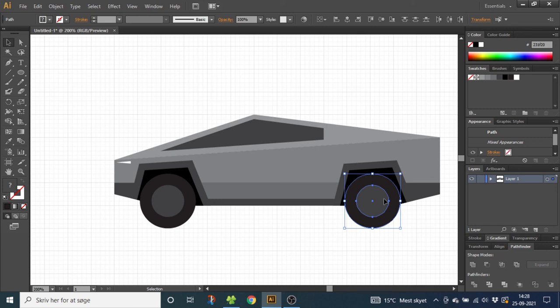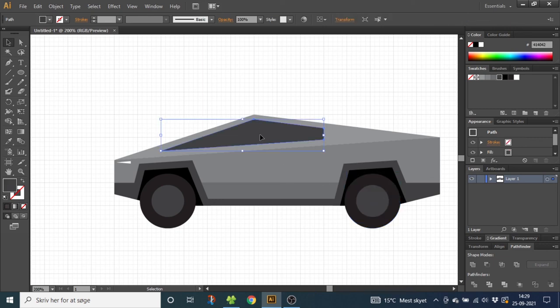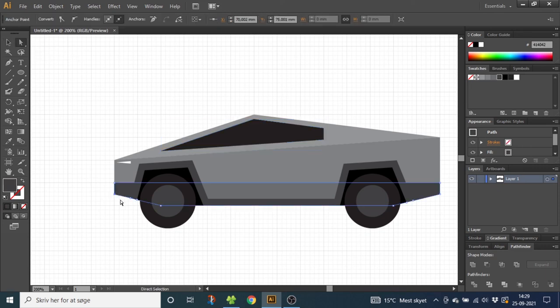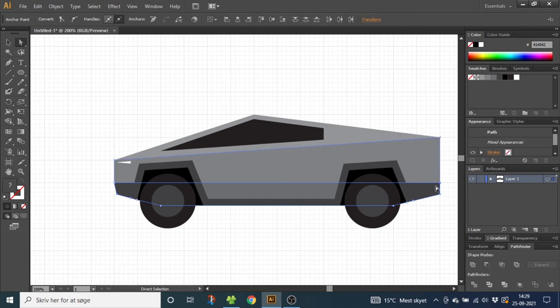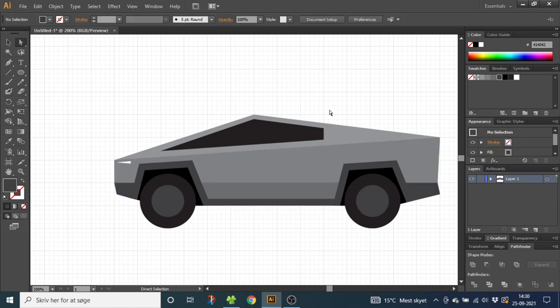Now for the final touches. Select the window and give it the same dark color as the tires. Go to the direct selection tool, select this point, and nudge it one arrow key to the right. Now select these points and nudge them one arrow key to the left. And this is how you draw the Cybertruck inside Adobe Illustrator. If this video was helpful please give it a thumbs up or subscribe to my channel for more graphic design tutorials. Thank you for watching.